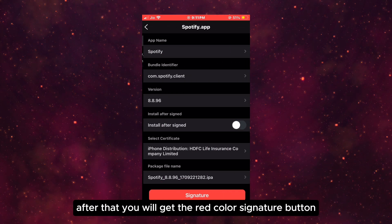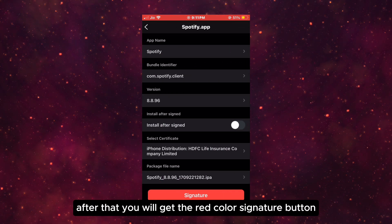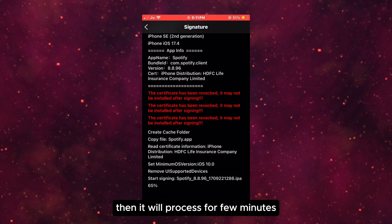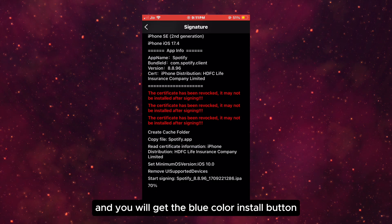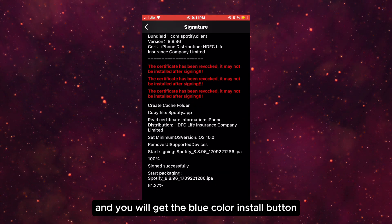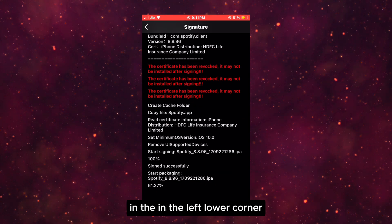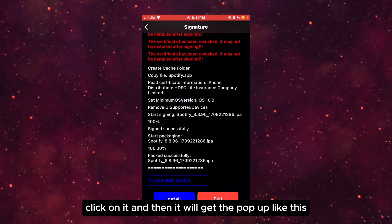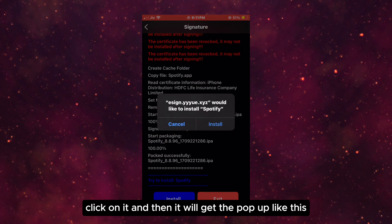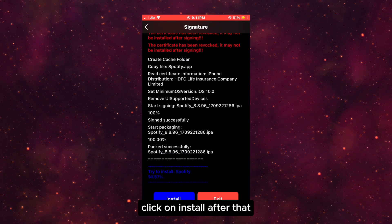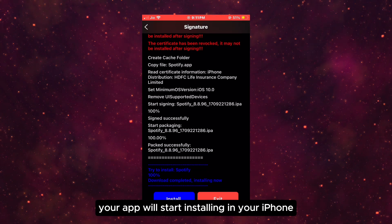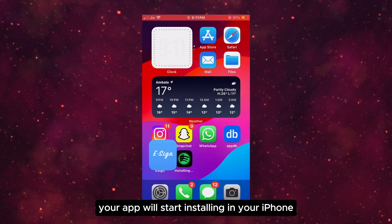After that you will get a red color signature button — click on it. Then it will process for a few minutes and you will get a blue color install button in the lower left corner. Click on it and then you will get a pop-up like this. Click on install. After that your app will start installing on your iPhone.